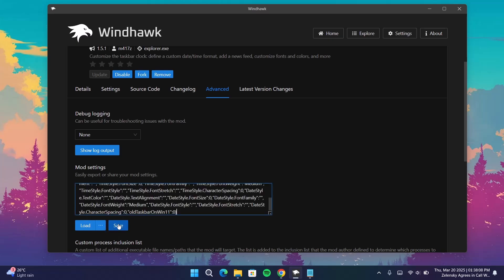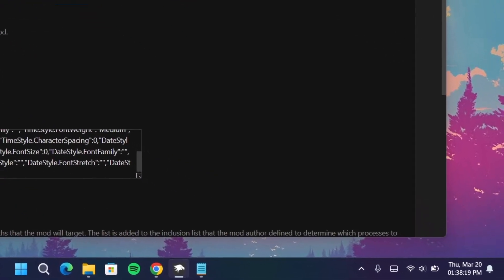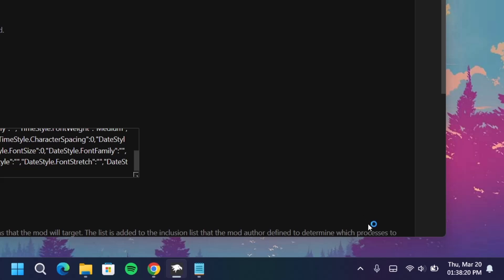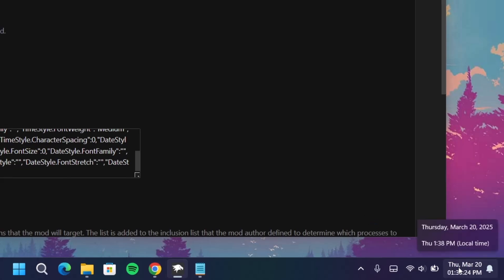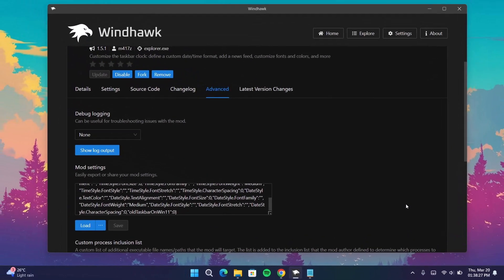Click on Save. As we can see on the bottom right, we now have this clock which includes the date and the day. Obviously we're not done yet — we're going to the next one.